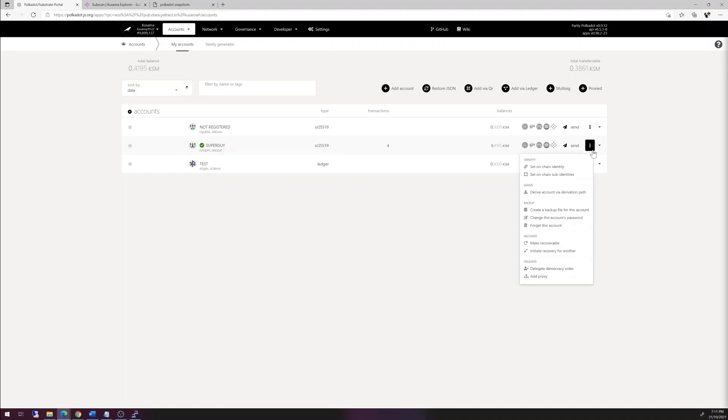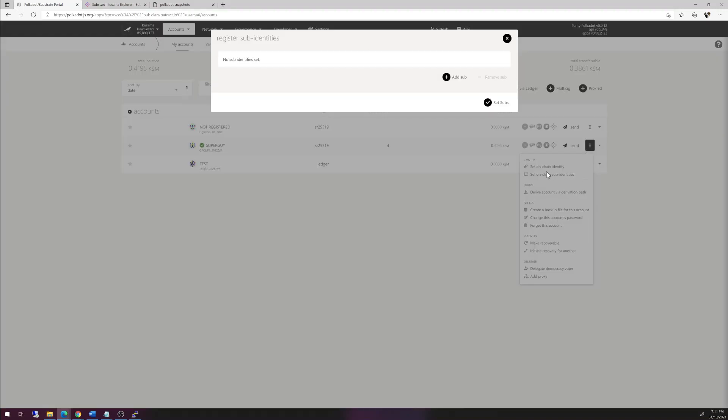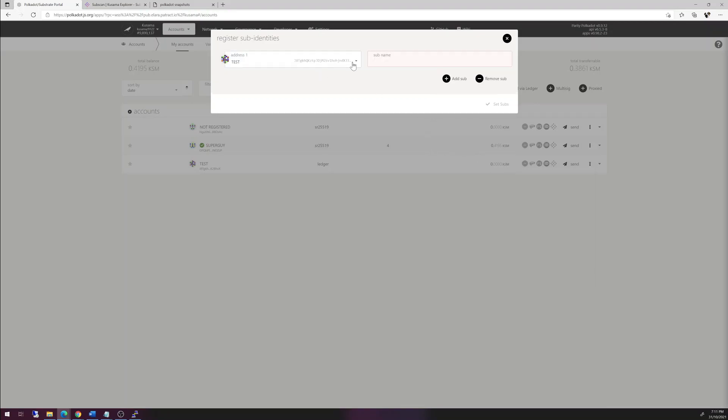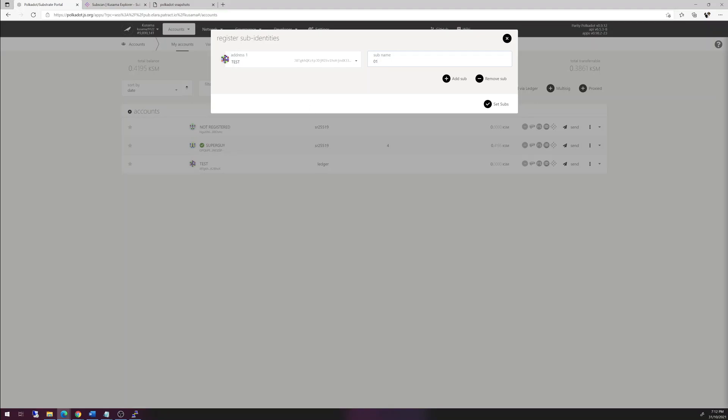You hit three dots and go to set on chain sub-identities. You hit add sub and choose the address, which showed up immediately. Test y8t, that's the ledger one, and we give it a name. I'm going to do 01. So the naming is actually going to be the primary identity, which is super guy slash 01, and you'll see how it will be rendered very soon.